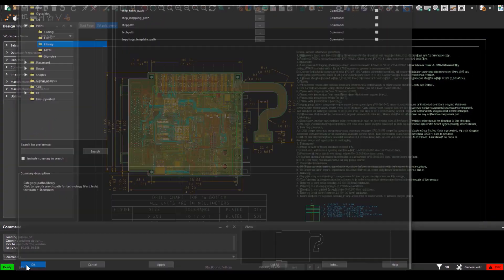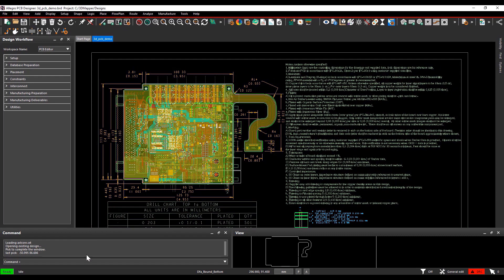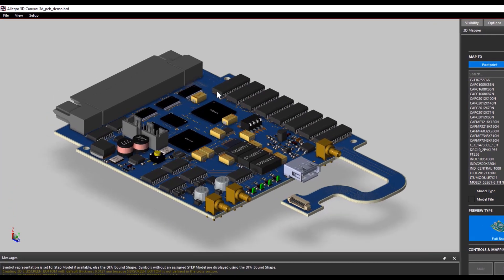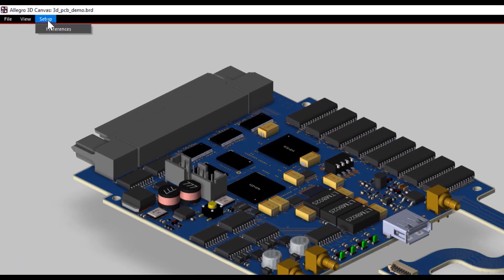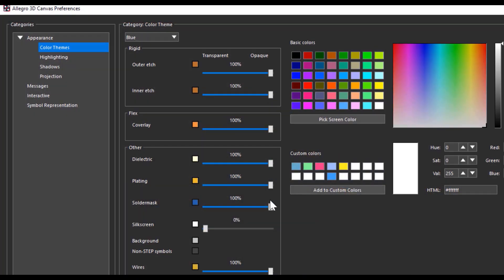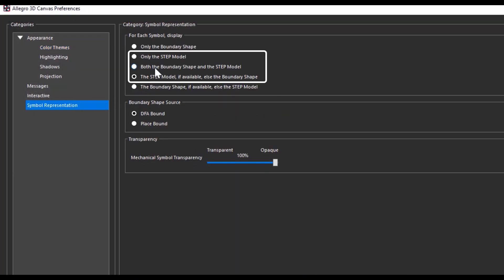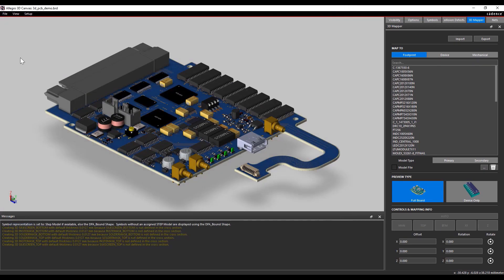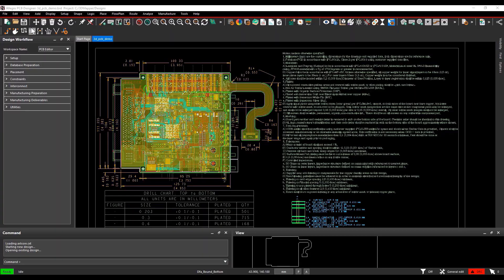After this, we will set up the display in the 3D Canvas. Open the 3D Canvas. You need to ensure in the setup preferences that symbol representation points to the option where the step model has priority. You have three options that give priority to the step models. Select the option: Step Model if available, else the boundary shape. After this, click Apply and select OK, then close the 3D Canvas and save the board file.